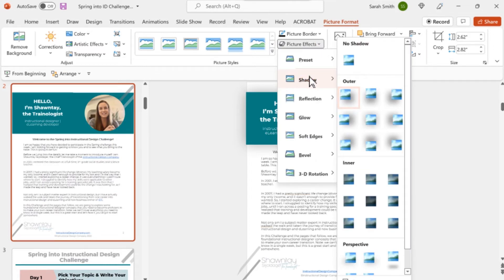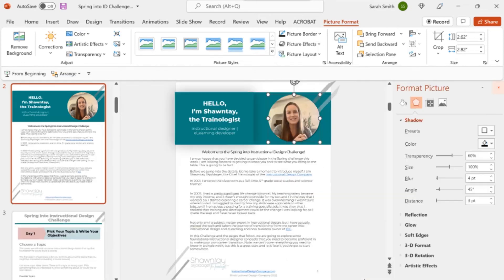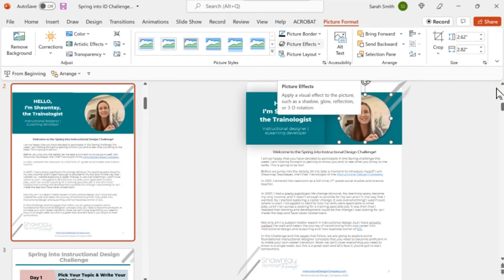Now I have a bunch of options for the kind of shadow I can add to the selected image or shape. If you'd like to customize your shadow, just choose Shadow Options here. That opens the Format Picture pane on the right with some expanded options like Shadow Transparency, Size, Blur, Angle, and Distance. I tend to trust the presets, but feel free to experiment and see what works for your design. If you change your mind, just go back to your Shadow option and choose No Shadow.